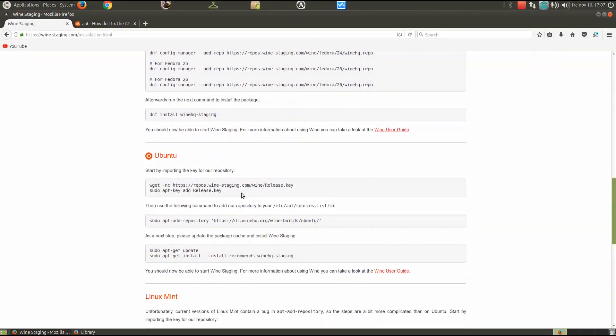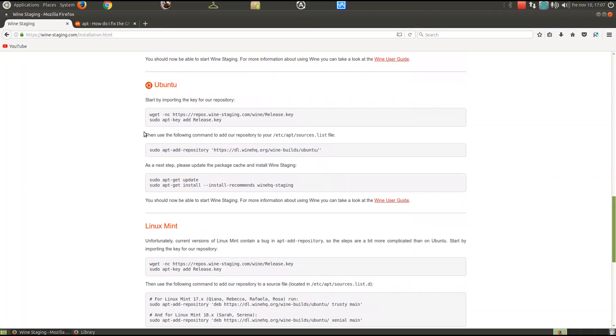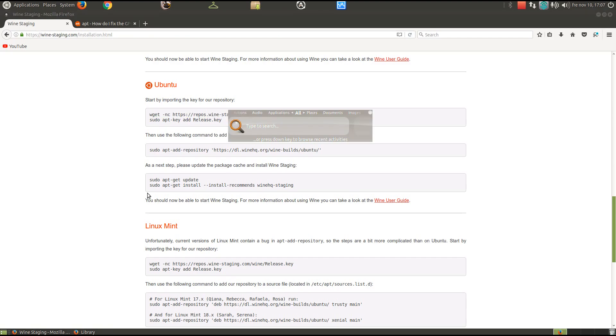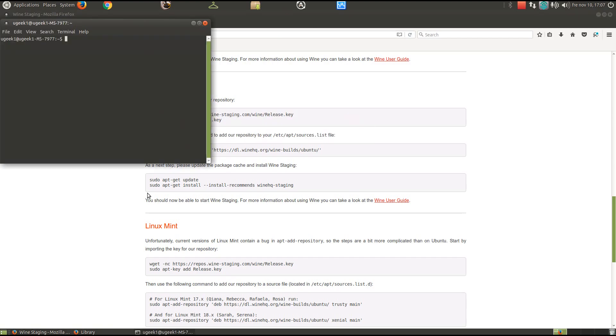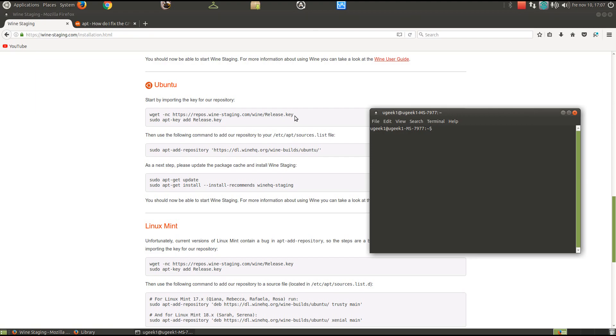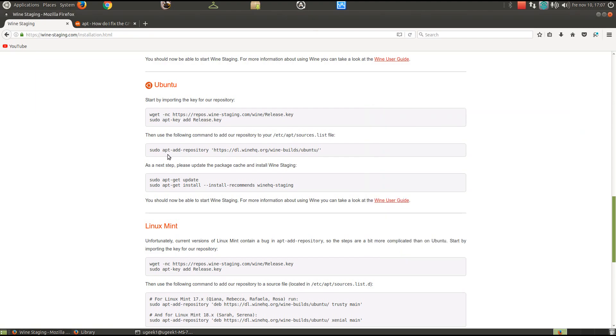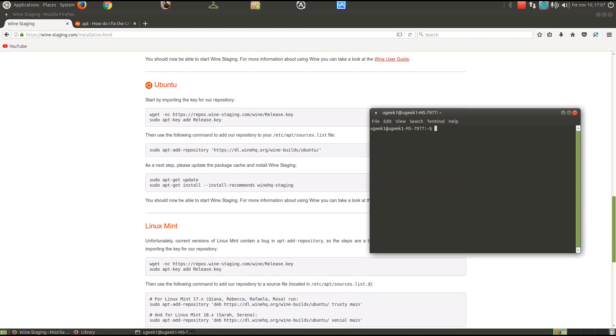If you have Ubuntu, you're gonna go to these commands and go to your terminal. You're gonna type in wget and sudo apt-get release key, add the repository, do an update and installation.